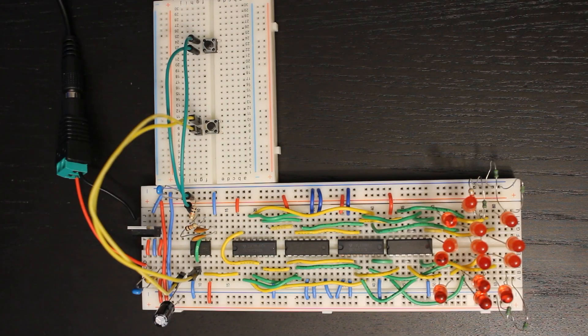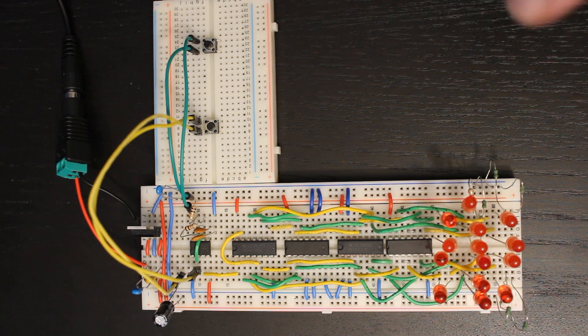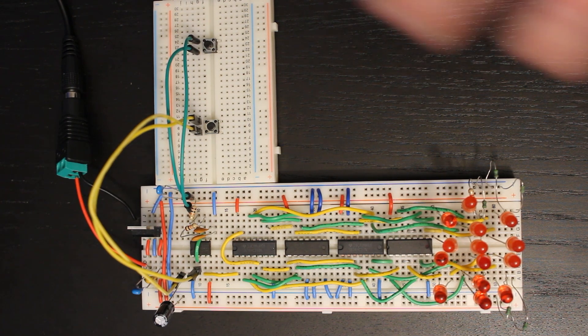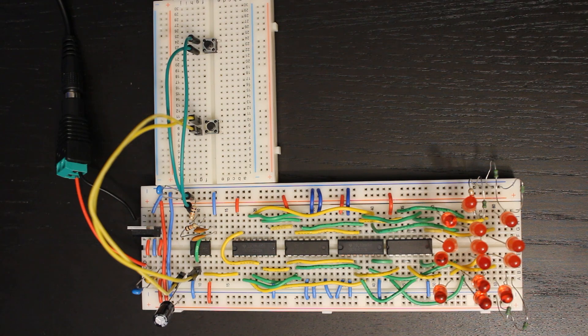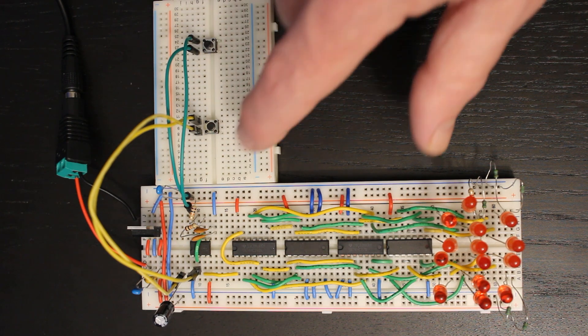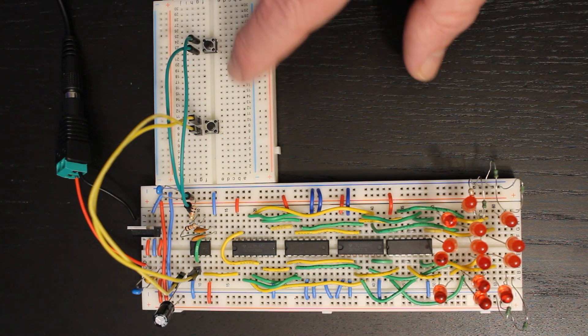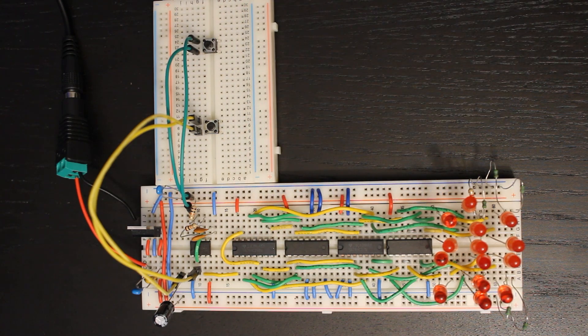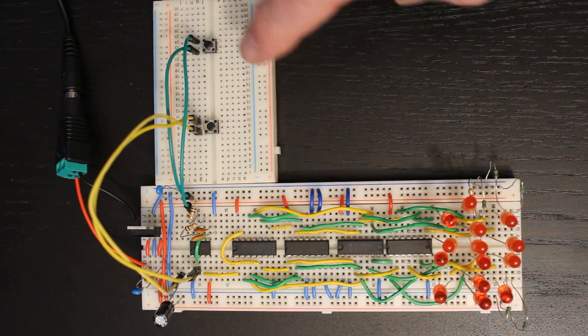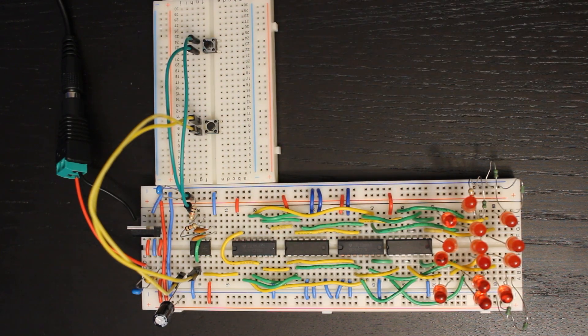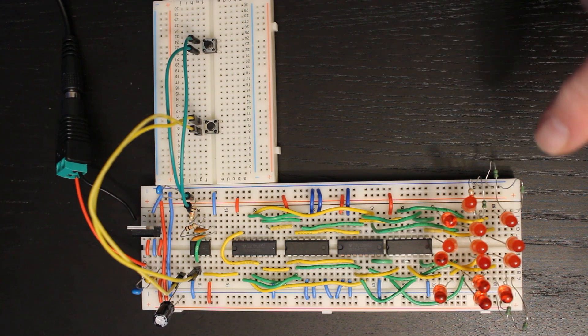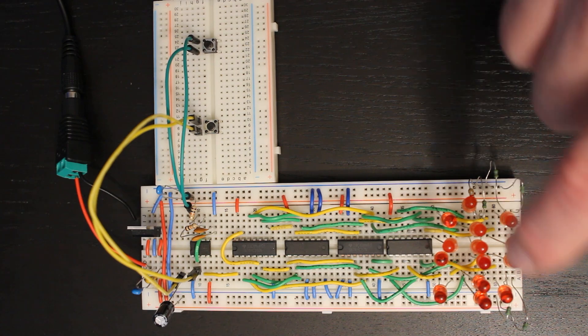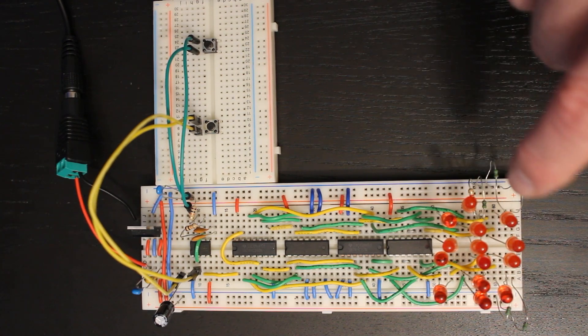So here is the completed dice circuit and this is intended to simulate rolling a pair of dice. A couple of things worth pointing out: if you've watched any of my previous videos, you'll know that I prefer to have user interface elements like these buttons on a breakout board rather than trying to cram them onto the main circuit board. So that is different from the circuit you'll see in the book.